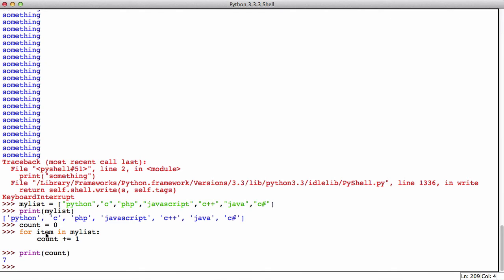So what's cool about a for loop is this variable here. This variable item we never declared, it's used by the for loop to represent an item in the list.